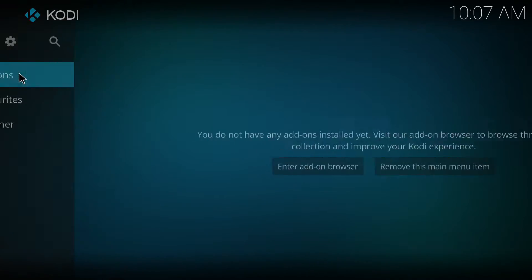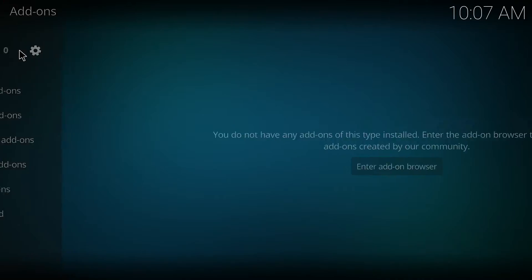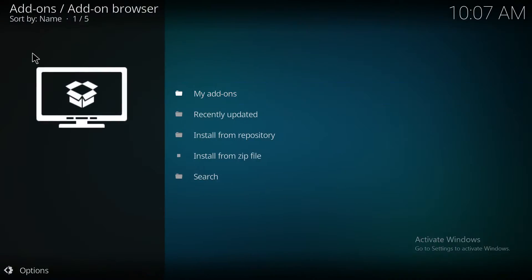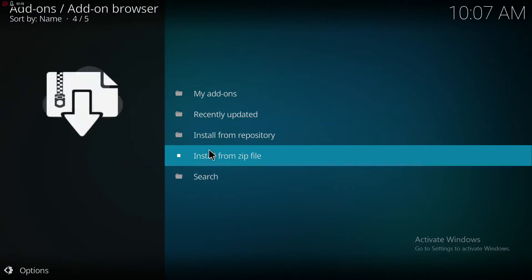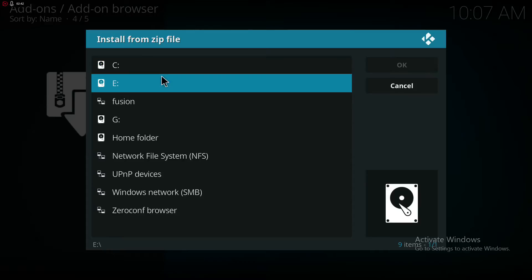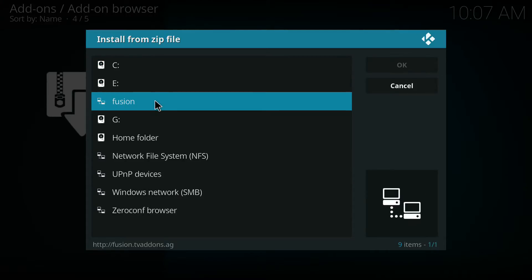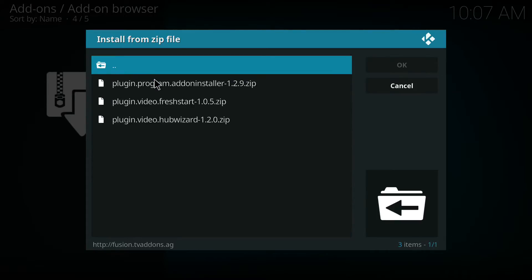Click Add-ons. Click this. Click Install Zip File. Click Fusion. Begin here.